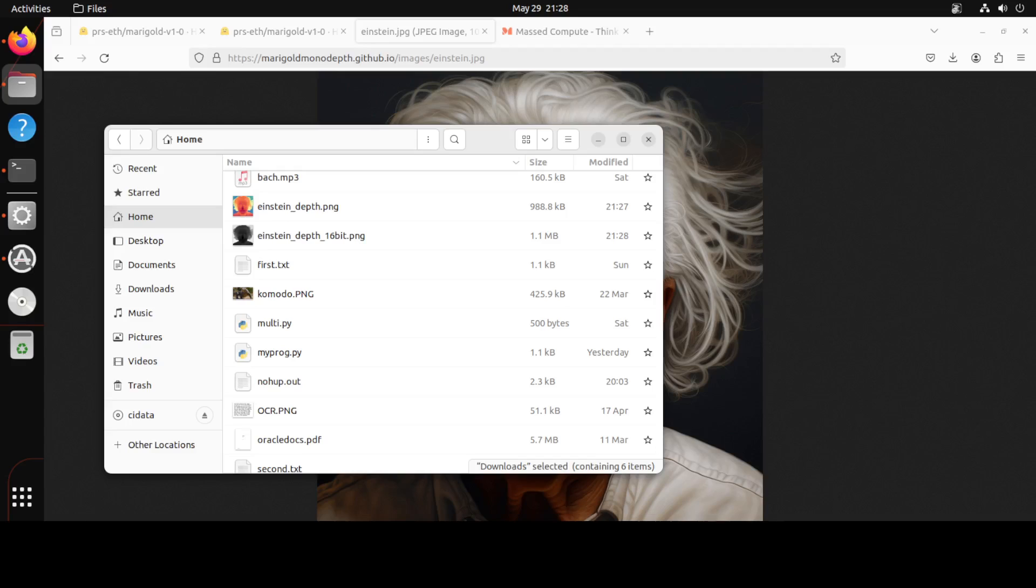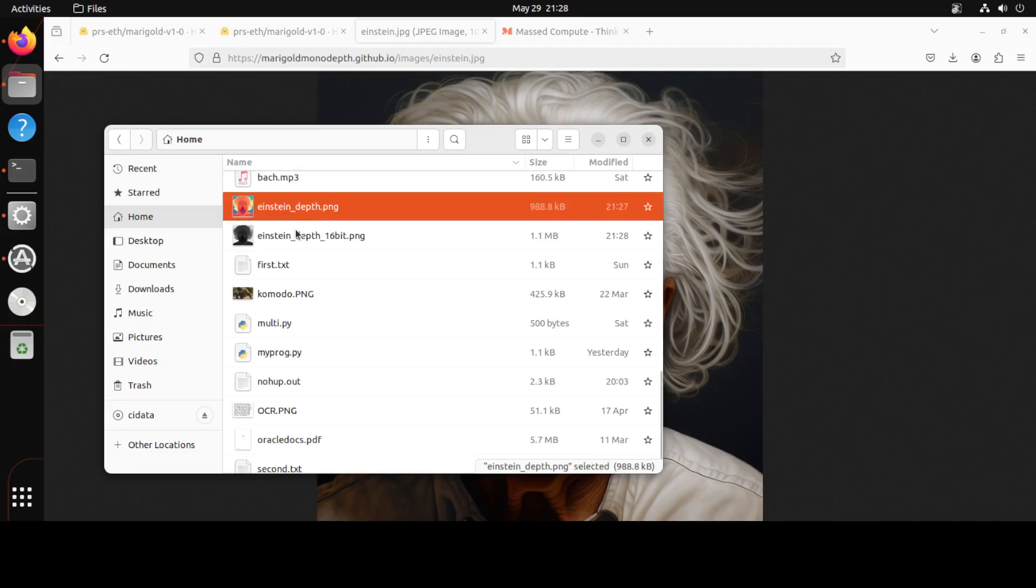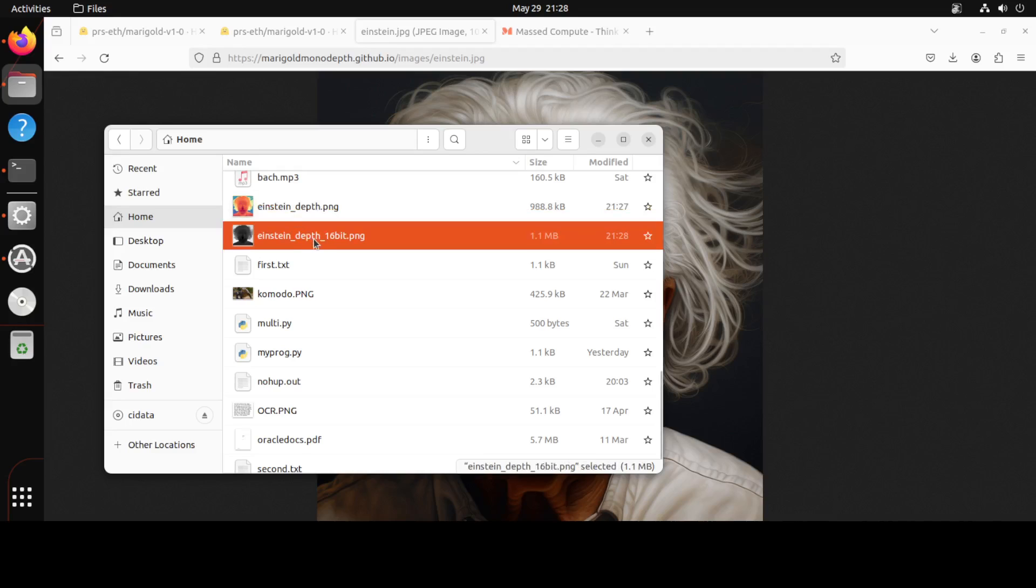Now let's go to our directory and see both of these new images. So I'm on the same system but with the GUI and as you see these are the two images which it has created.